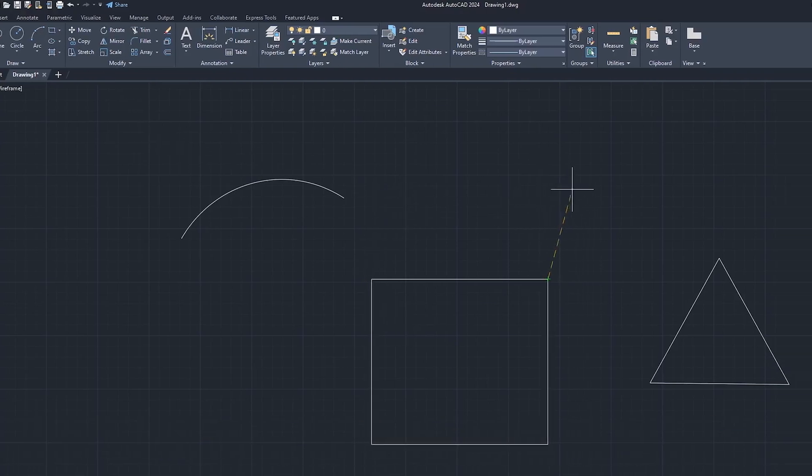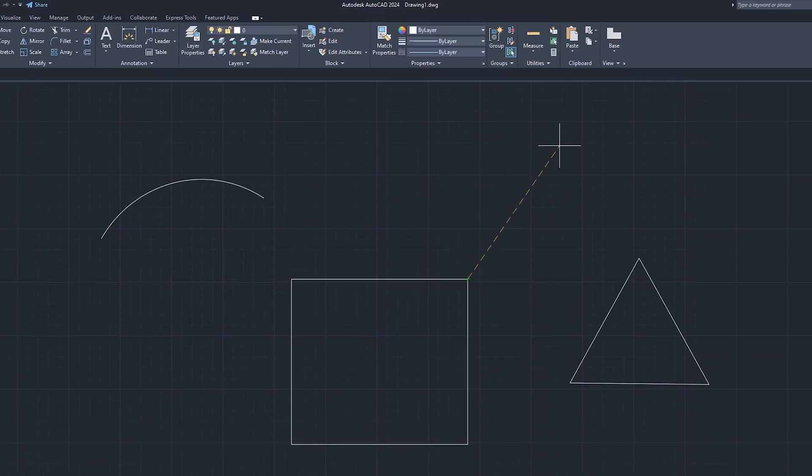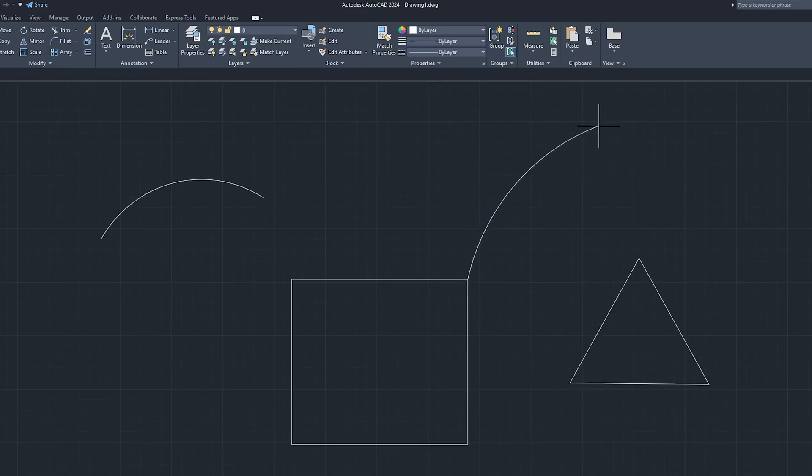Let's start with our first arc, which is the Three Point arc. My first point is here, second point is here, and then I can define my third point to complete the arc.